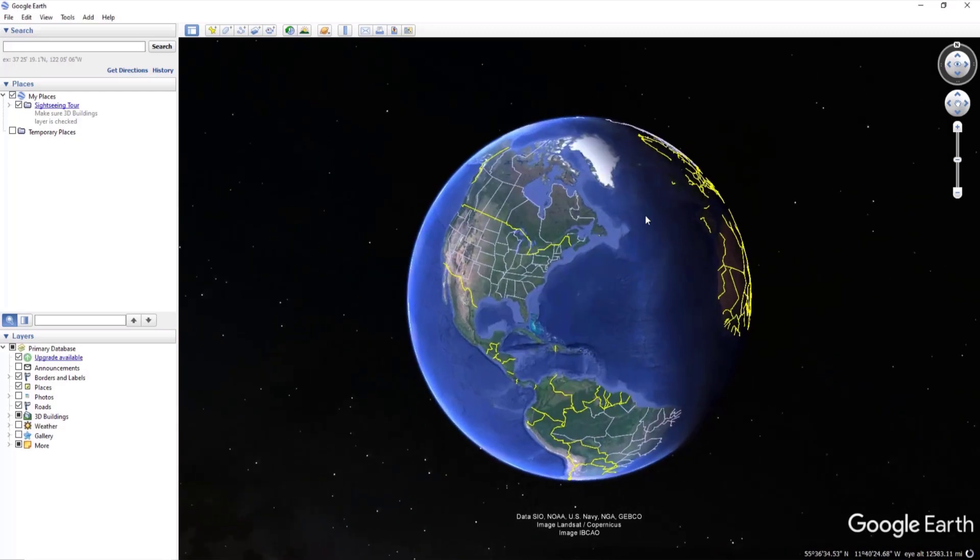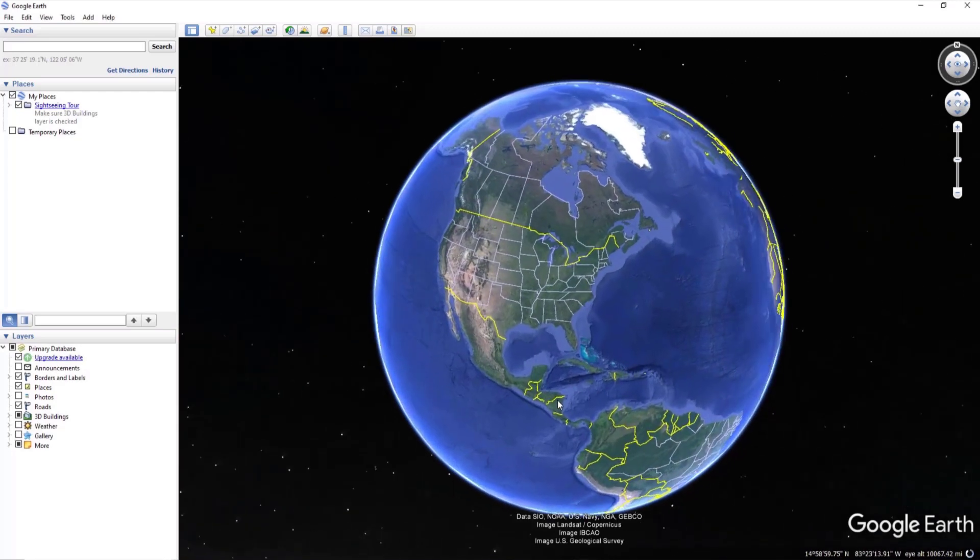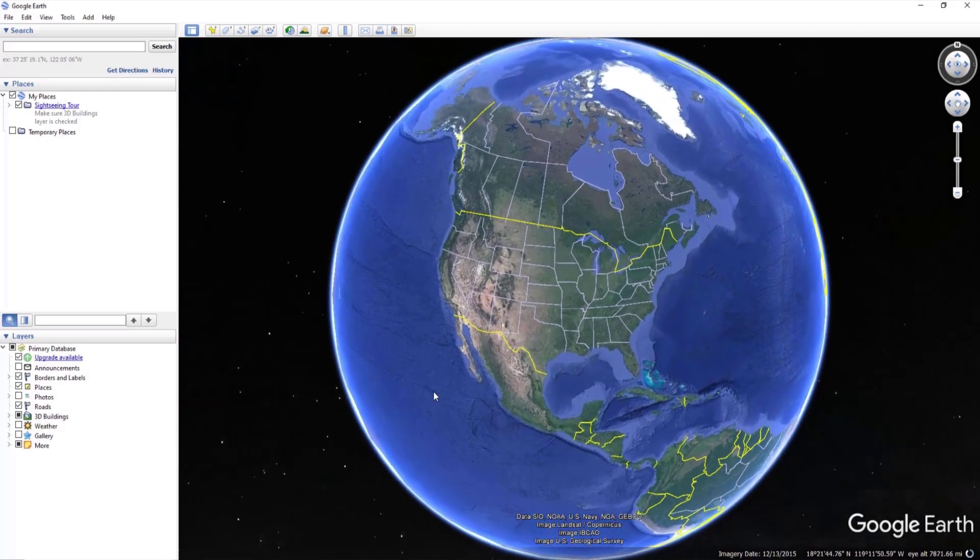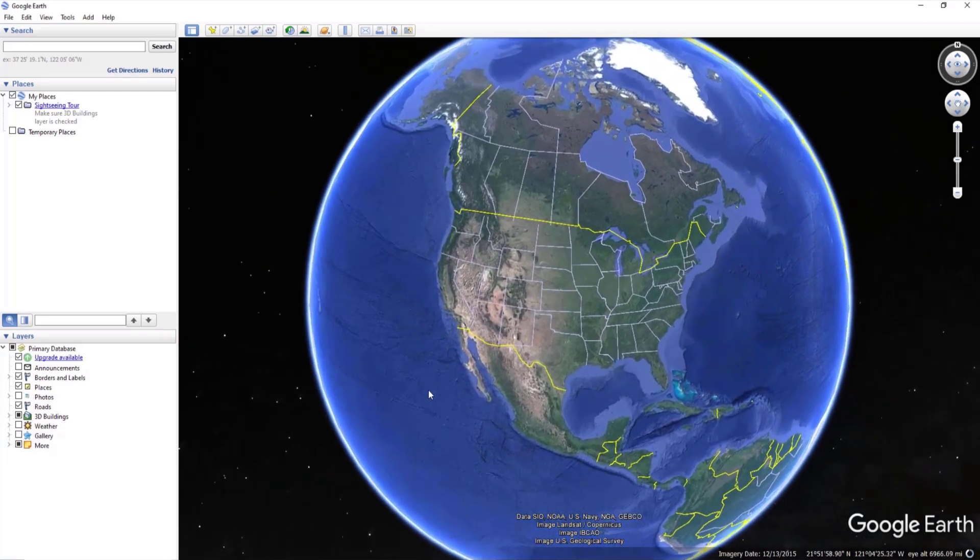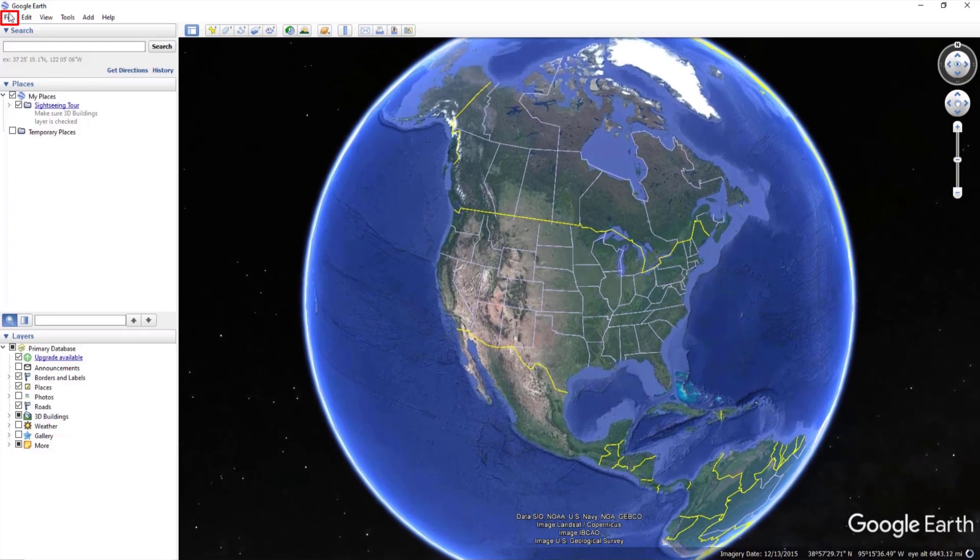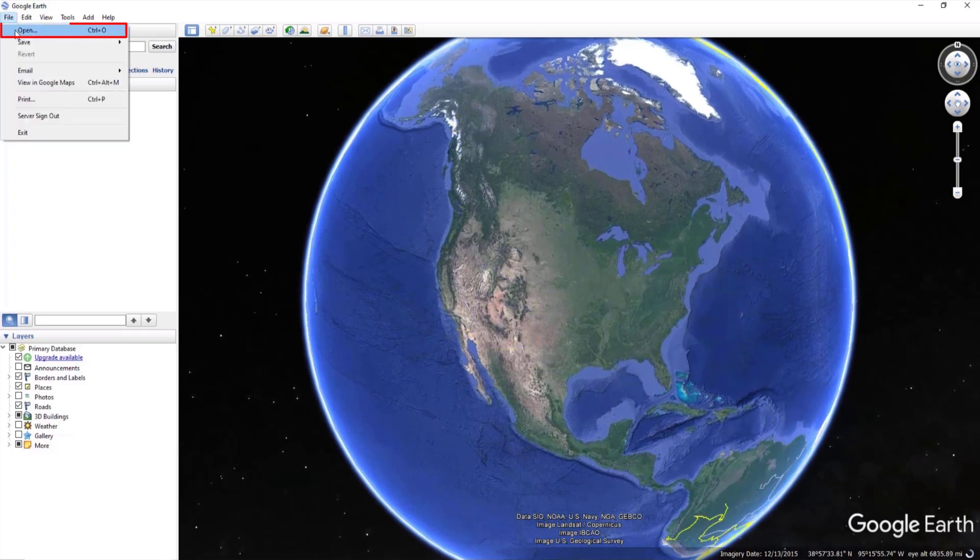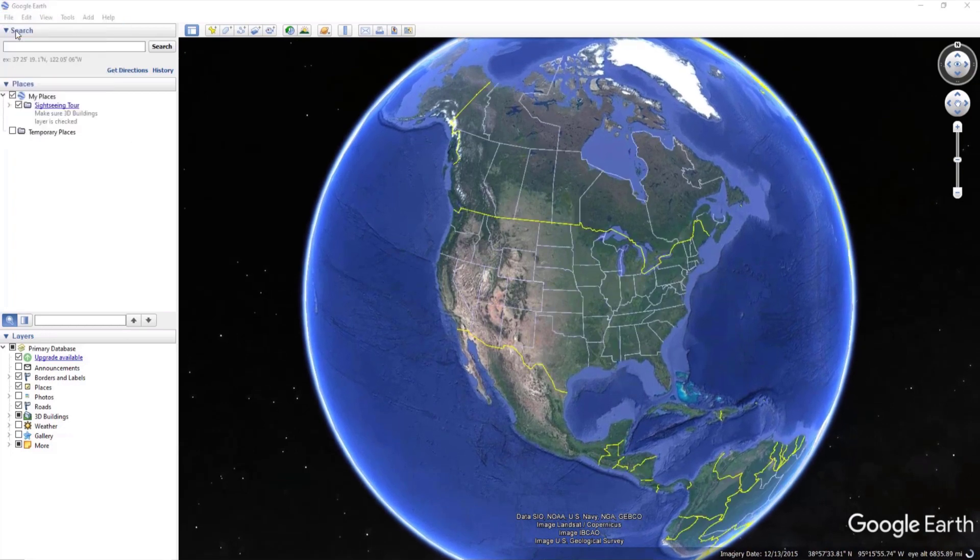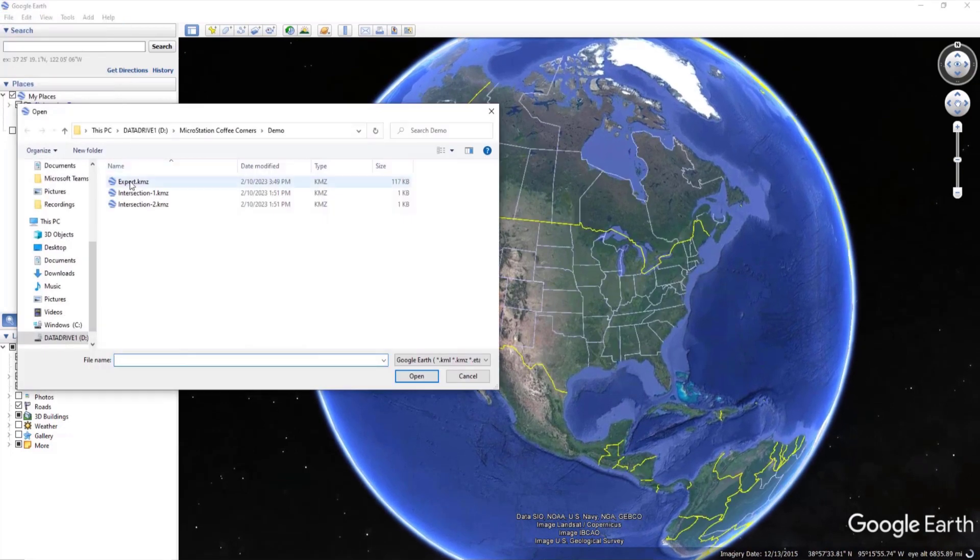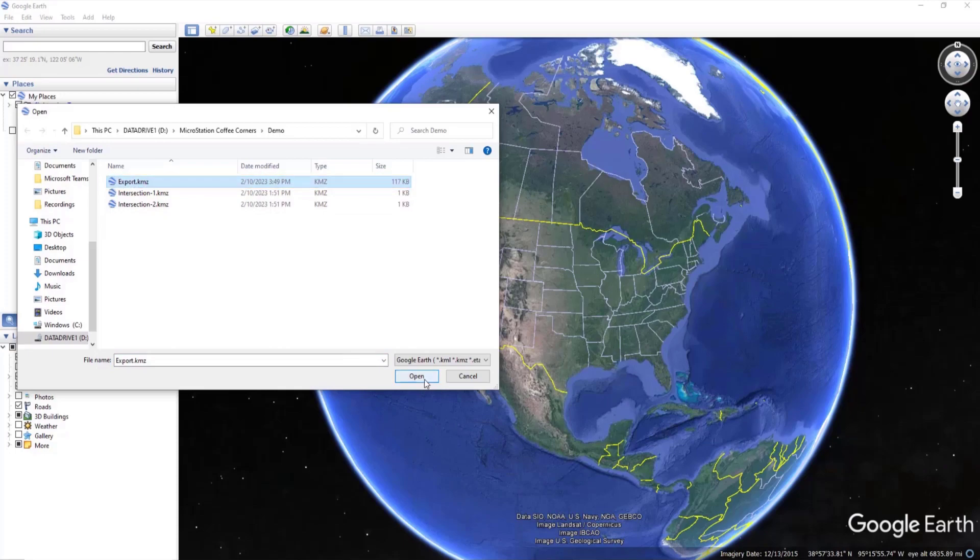Once the app is open, go to File, Open, and open the saved KMZ file.